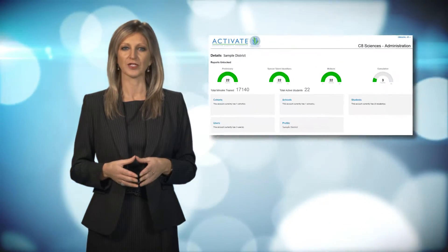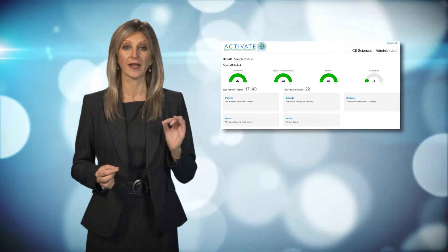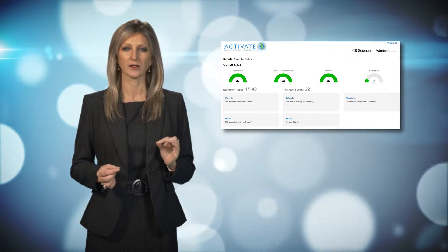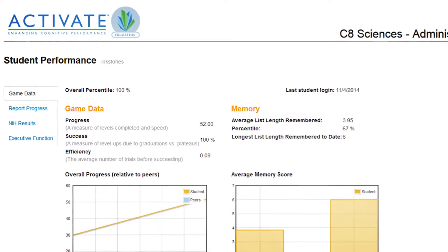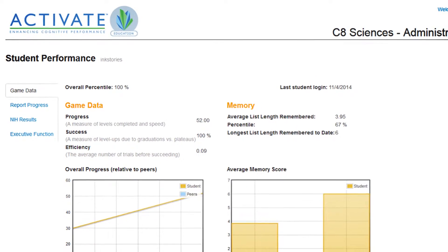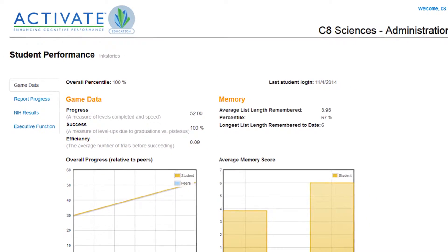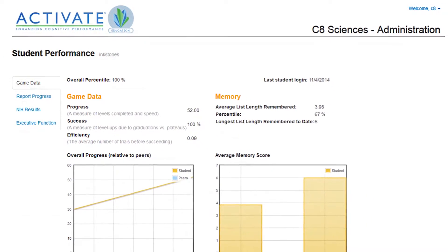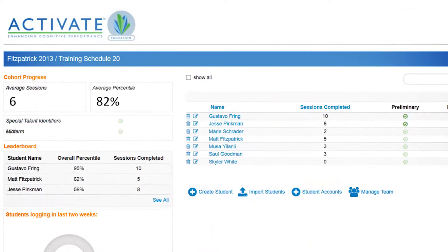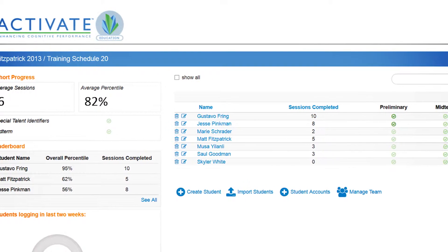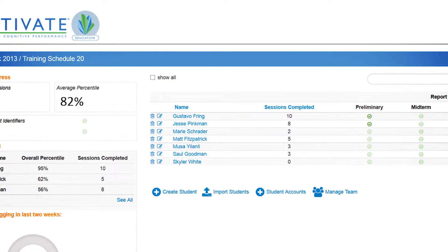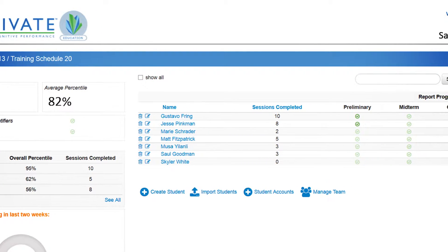As the students engage with the computerized training program, each student interaction is tracked to produce highly detailed cognitive reports on every child. Activate can create comprehensive cognitive profiles for every student and give personalized support strategies for the classroom based on each child's unique cognitive strengths and weaknesses.